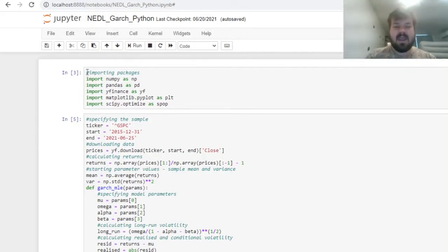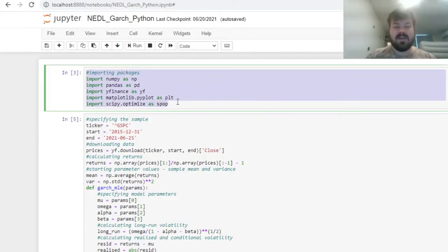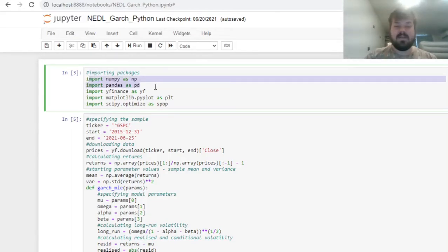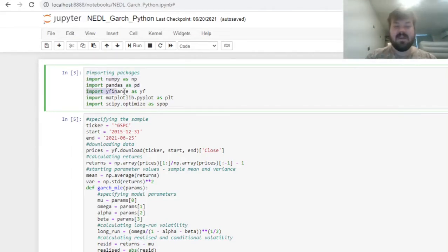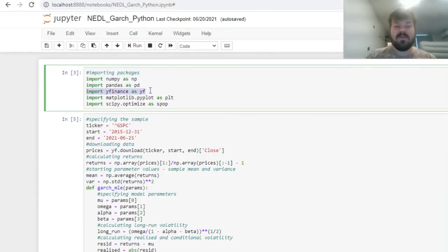The packages that we'll need to build this code are as usual numpy and pandas to work with arrays and data frames respectively, yfinance, a package that allows us to download financial data using Yahoo Finance API.